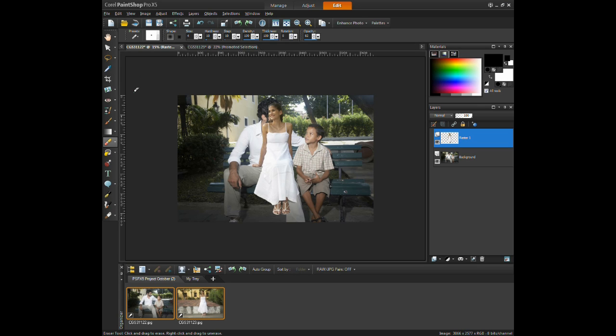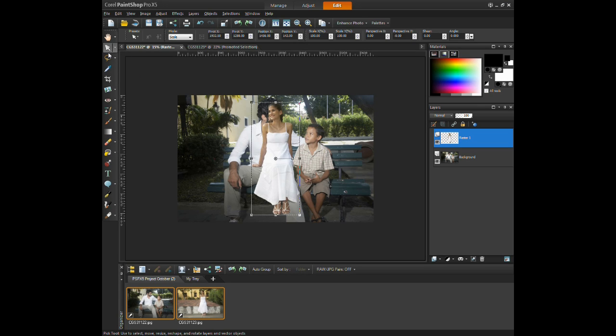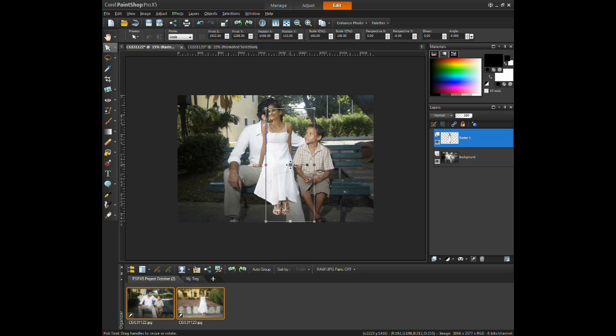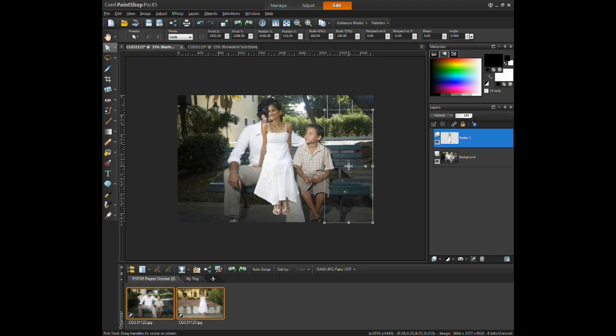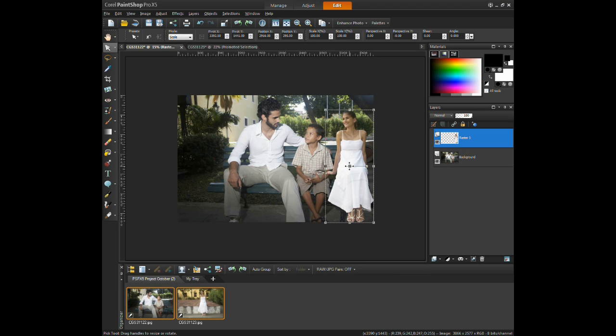Now select the pick tool and position the person on the image by holding down the left mouse button over the midpoint and drag to the appropriate spot.